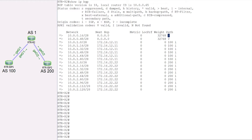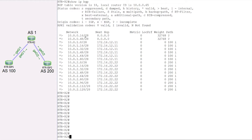Let's take a look at route map. Route map has a concept of matching certain things, and if there is a match, you decide what action to take. That action is done with the help of the set command. With the set command you can set the things we just talked about. In the route map, we match certain criteria and when something matches, we take certain actions using set commands.